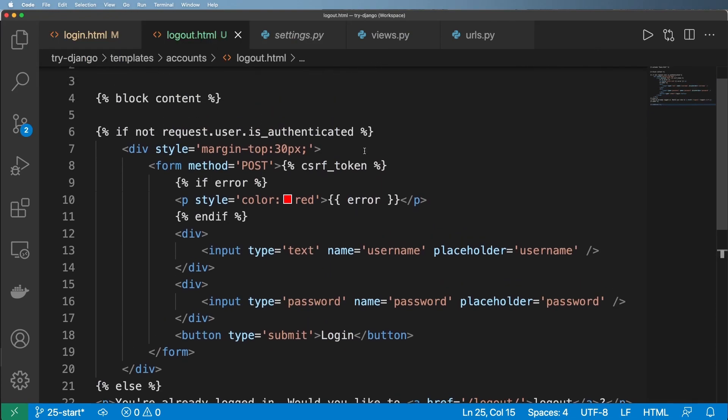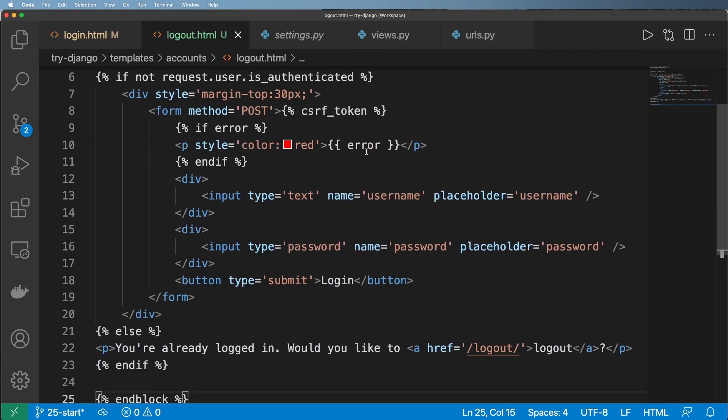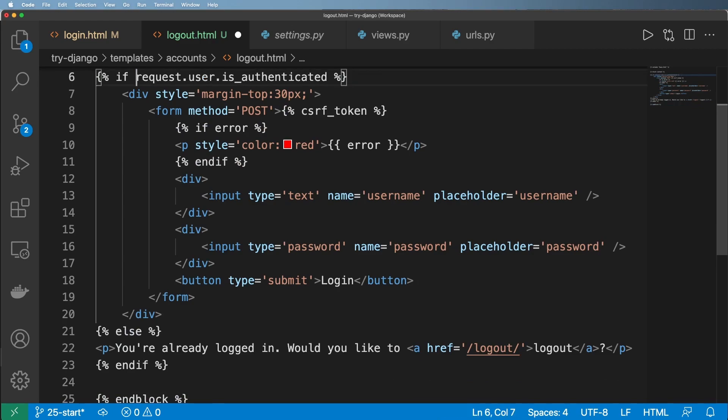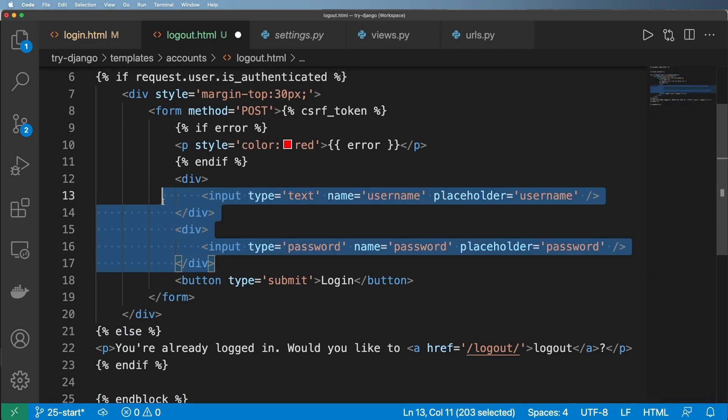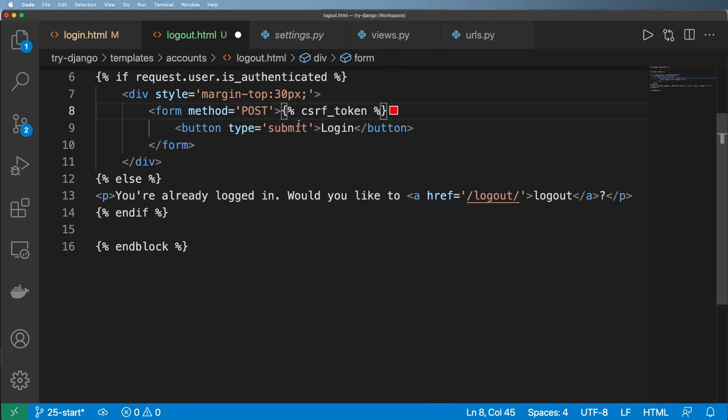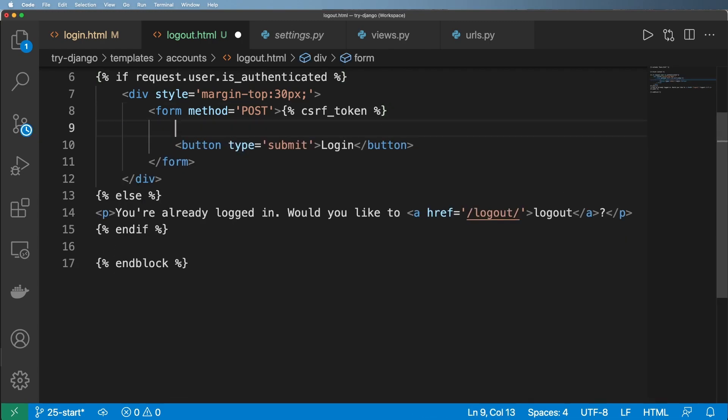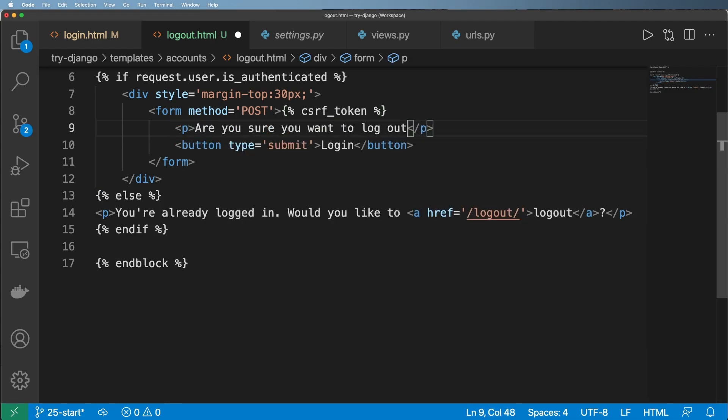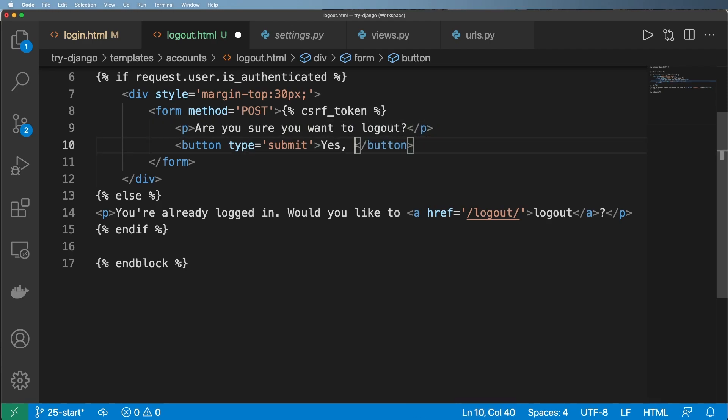And now it's sort of the reverse of this. So if the user is authenticated, then I'll go ahead and do some sort of data here. I'm going to get rid of all the inputs because we don't need those inputs. But instead, what I'll say is something like, are you sure you want to log out? And yes, log out.